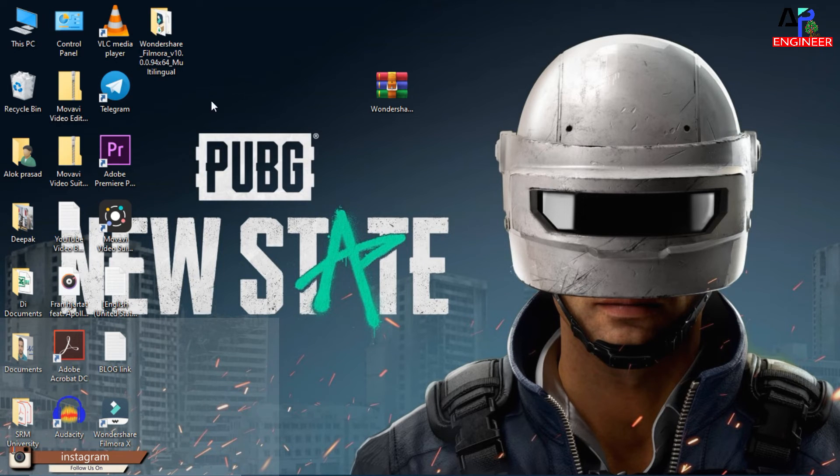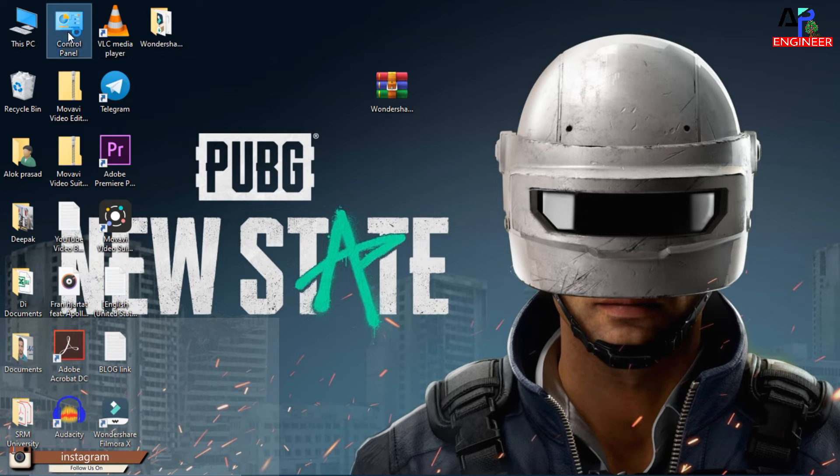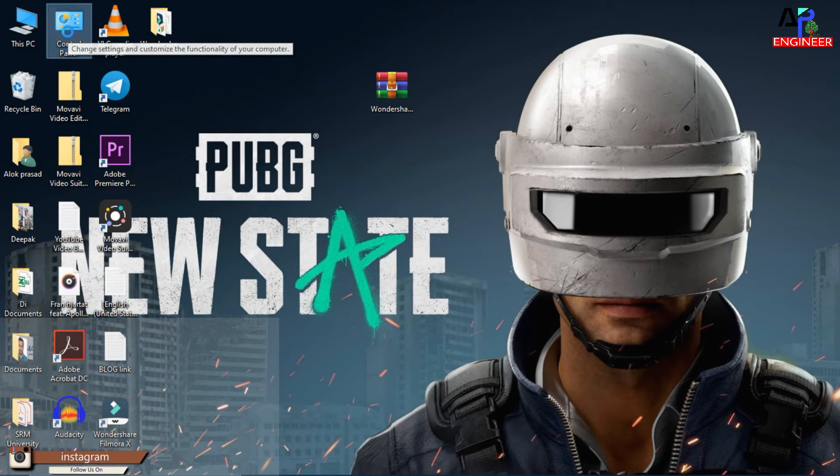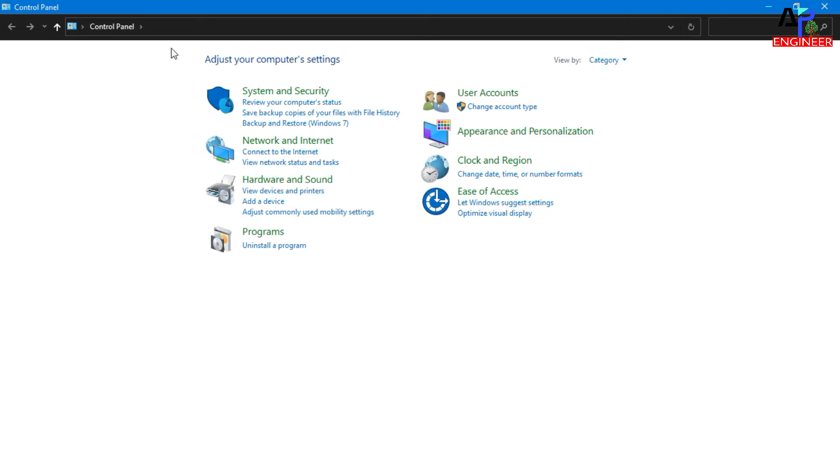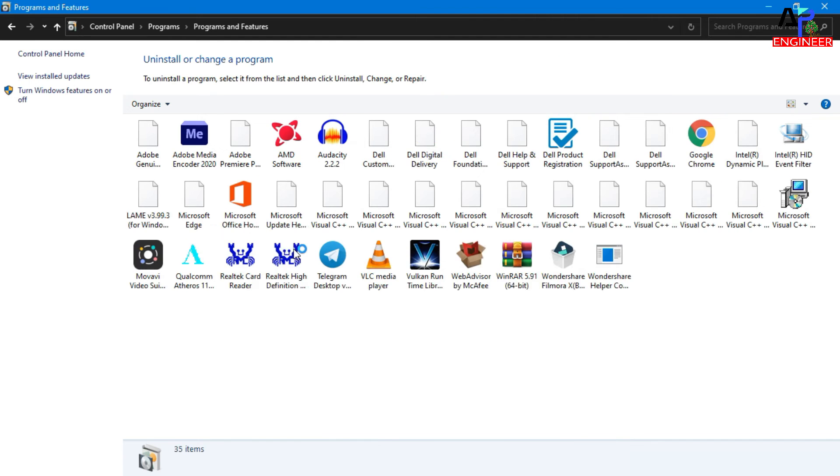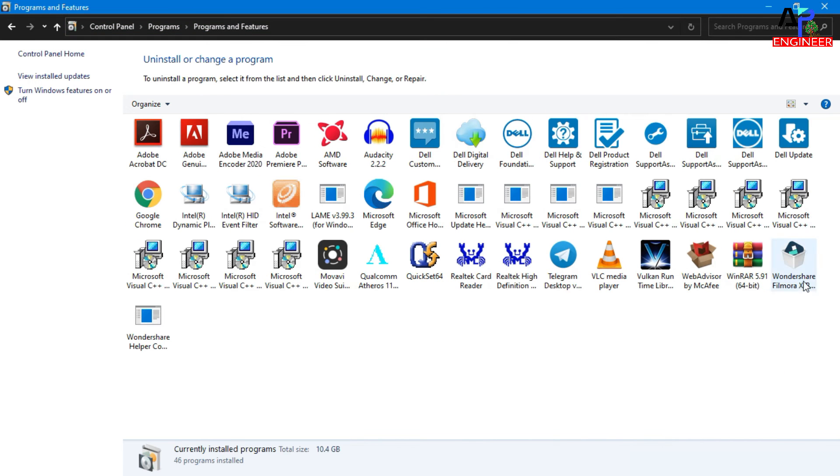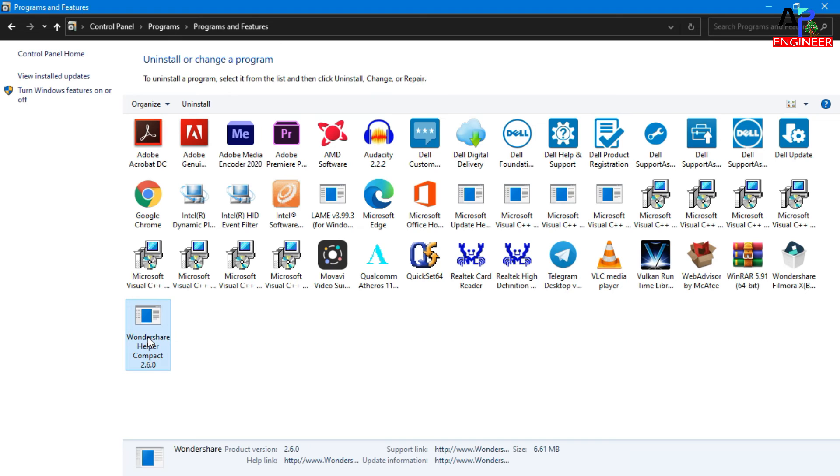Open Control Panel, then go to Uninstall a program. Now uninstall this program, that is Wondershare Helper Compact.